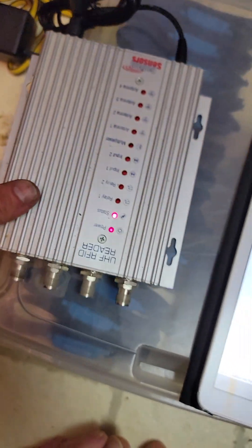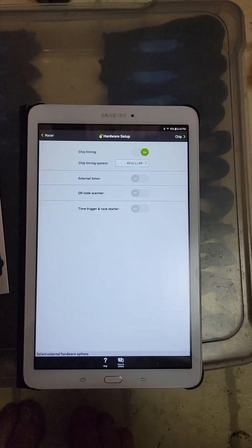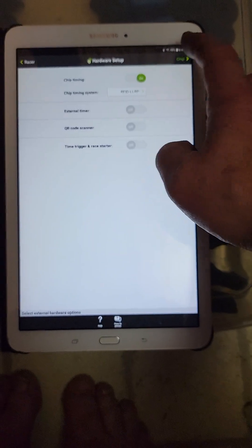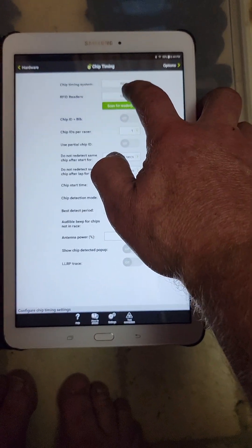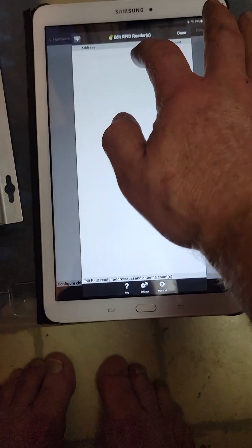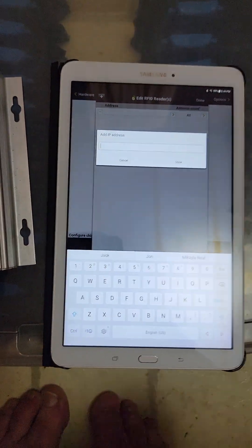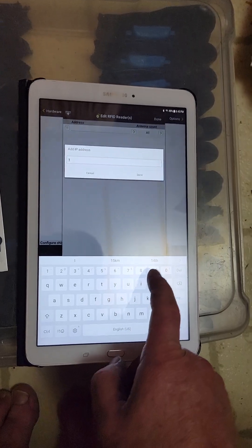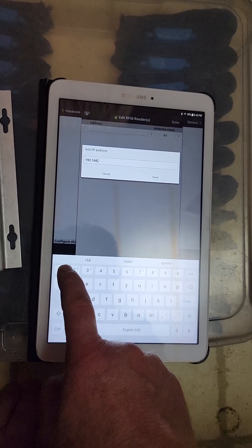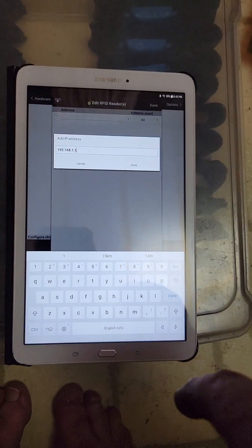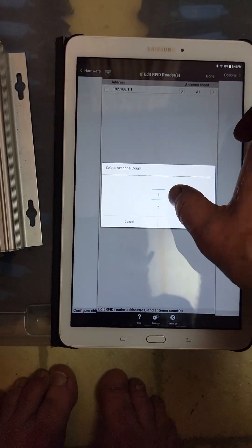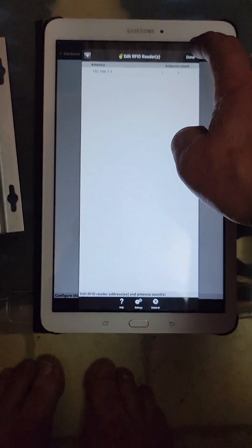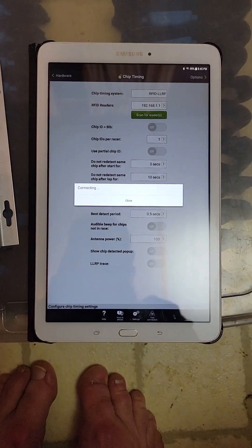Here in the setup, chip timing is turned on. We go to setup here and specify the reader IP address, so that's the address that the tablets can be looking for. So 192.168.1.1, and we're only running with one antenna, so we need to make sure that it's set to just check one antenna.